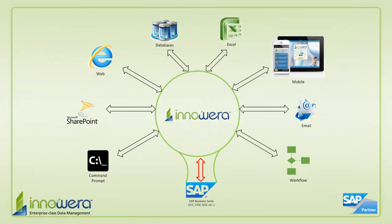Thanks for watching. If you want to learn more about how to simplify SAP, visit us at Innowera.com and be on the lookout for more videos in this series.